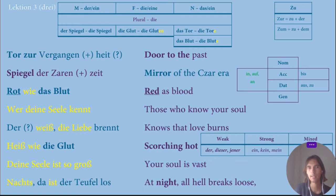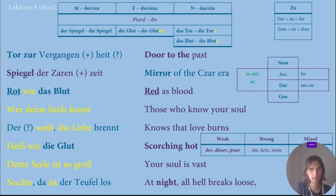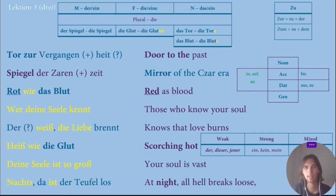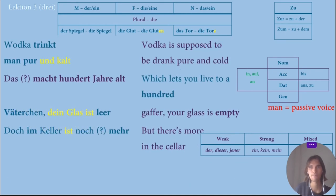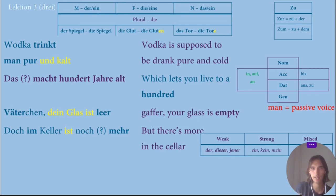I didn't really understand this part exactly, but okay — scorching hot. Next: 'your soul is so big, your soul is what?' — 'Nachts, da ist der Teufel los' — 'nachts' I remember means at night, and then 'all hell breaks loose,' but I didn't understand it completely. Then: 'Vodka trinkt man pur und kalt, das macht hundert Jahre alt. Fetterchen, dein Glas ist leer, doch im Keller ist noch mehr.'